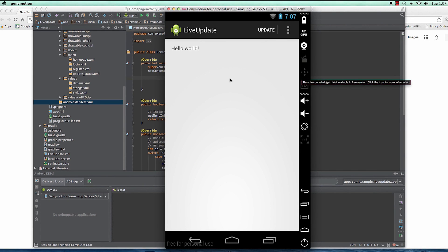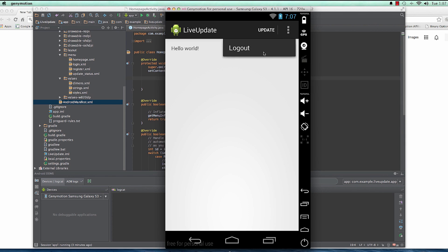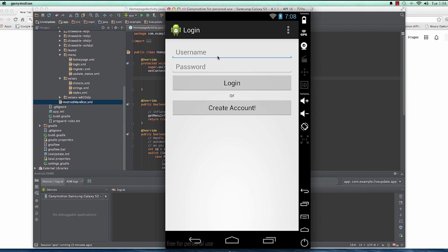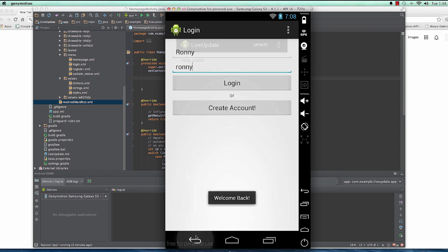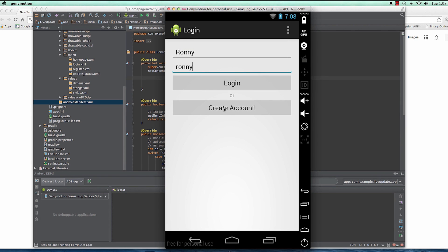Welcome back. In the previous video we created the app up to the point where we can access the home page when the user logs in, the user can log out, and they can log in again. If they don't have an account they can create an account — which is code we haven't created yet. We want when the user clicks 'create account' they are taken to the register activity that we created earlier.